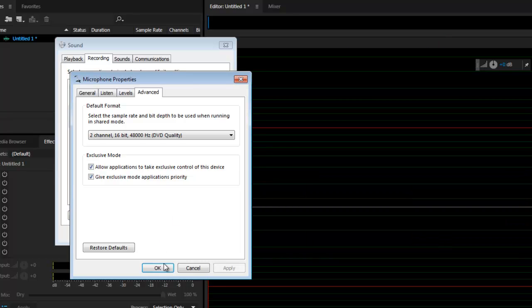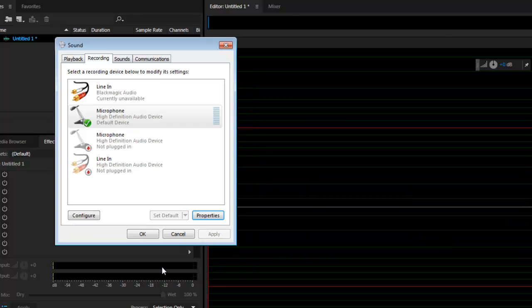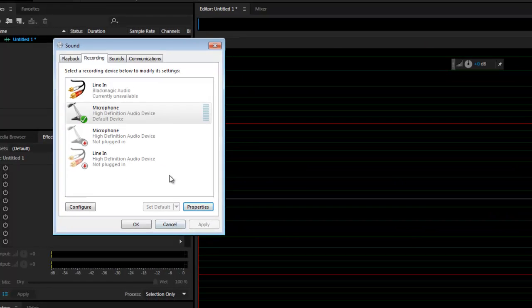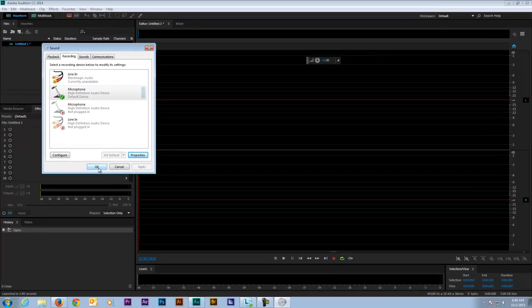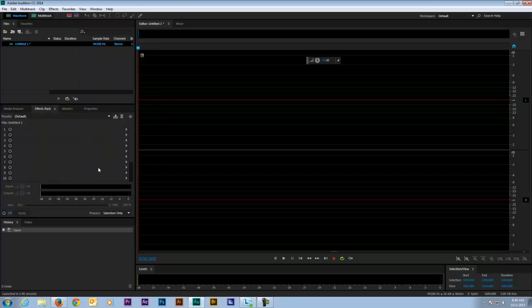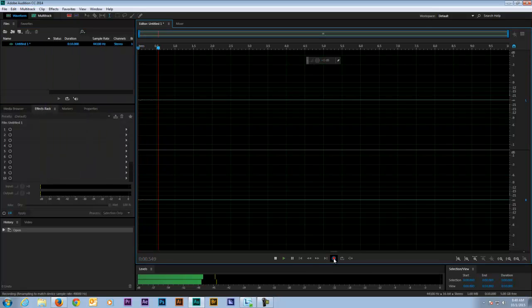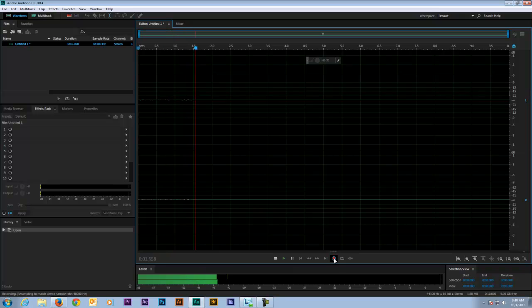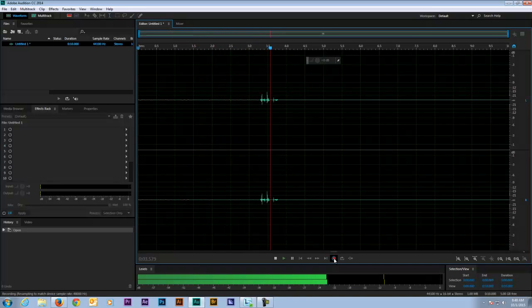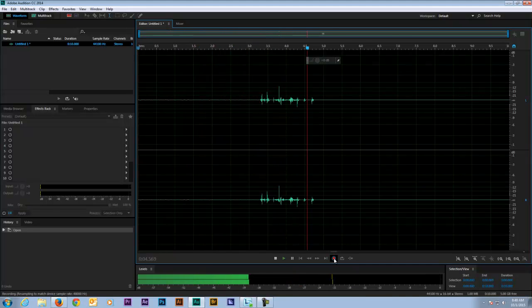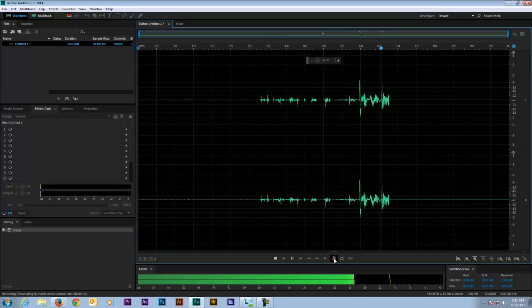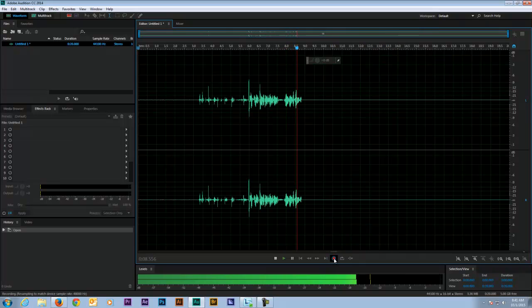Now let's get back to Audition and see if I can record now. Yeah, so now definitely it's recording and I don't get the error anymore.